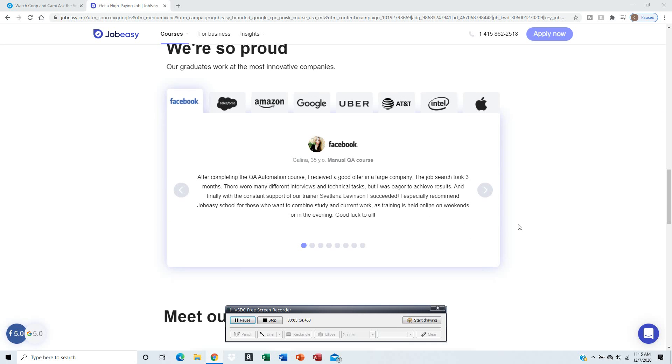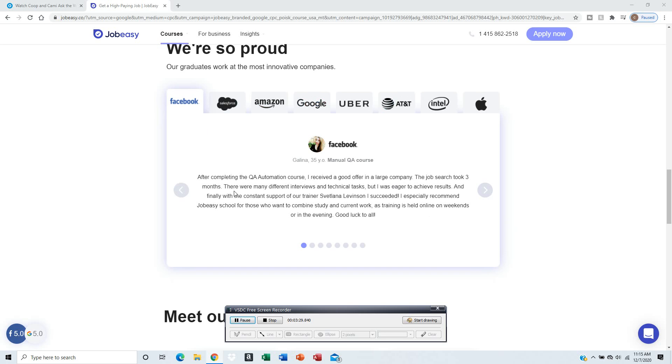I've seen it advertised on Facebook, Salesforce, Amazon, Google, Uber. Some people have completed the course and received a good offer from a company after job searching for three months. Some people take three months, some people take less depending on your skill.